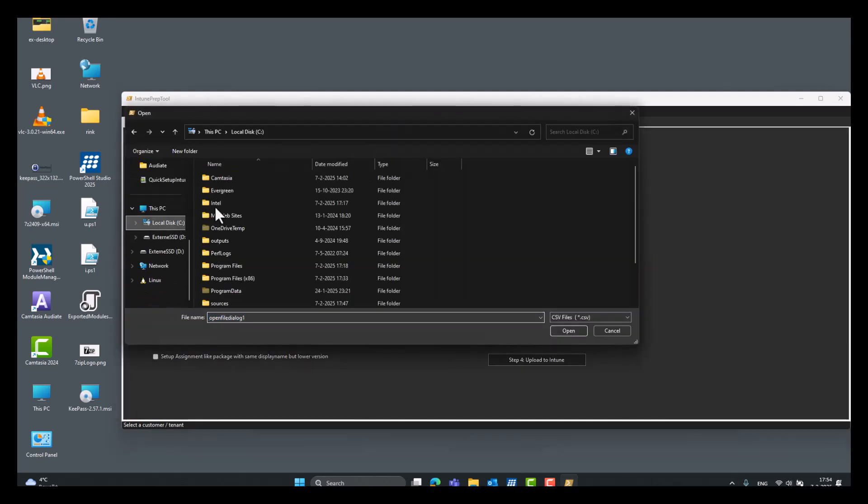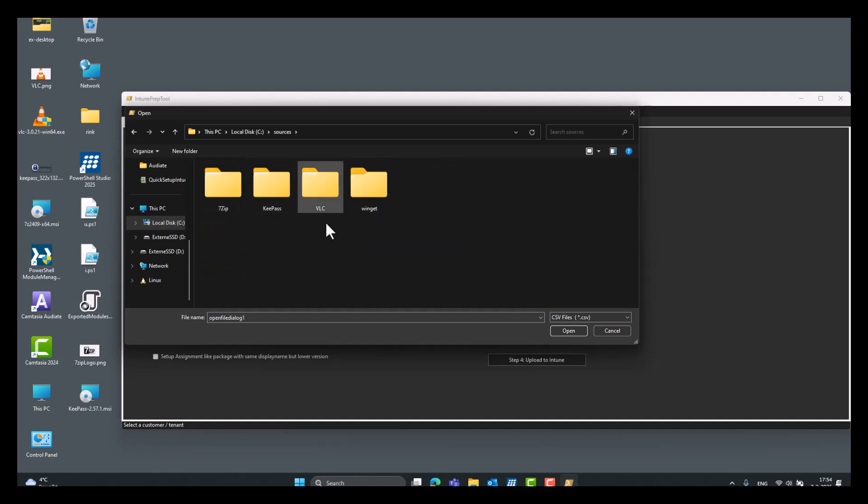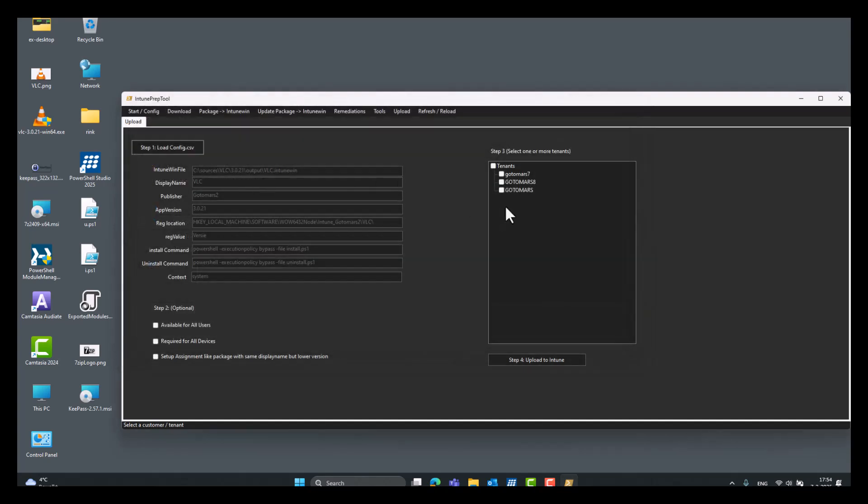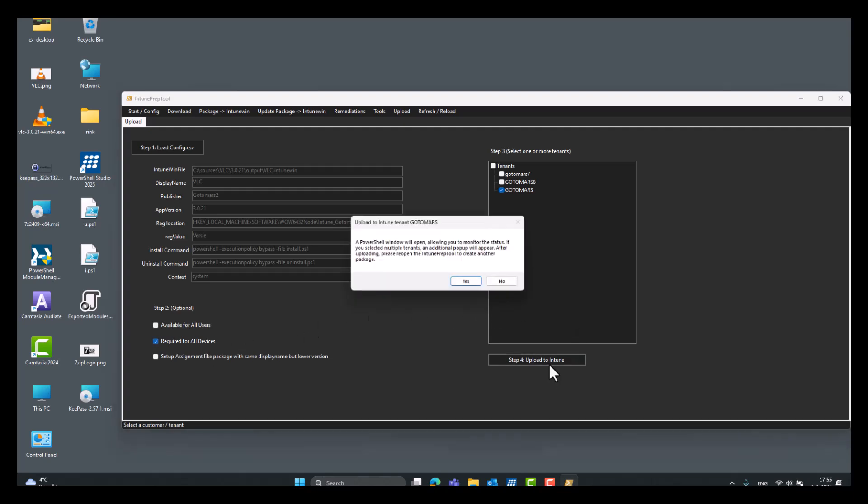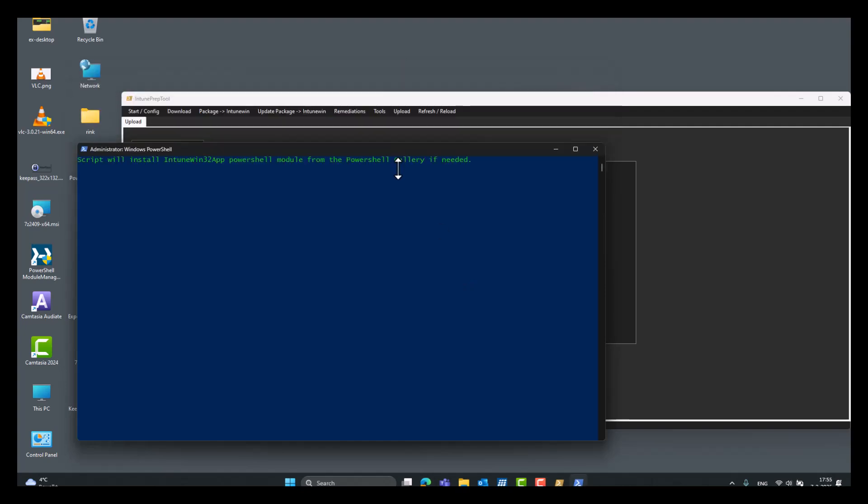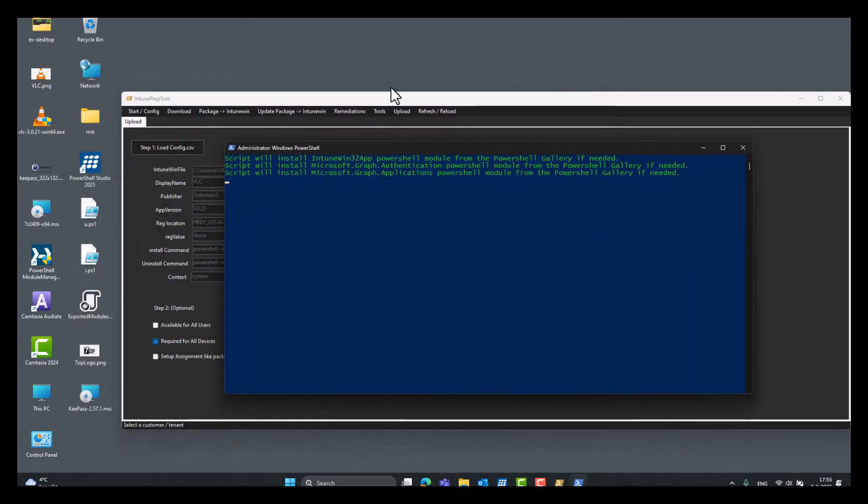It's located, save, sources. And then VLC, this one, config. And then we select our tenant or tenants. And now, let's do this for required upload. Yes. Wait a while. And it's ready in Intune. Thank you.